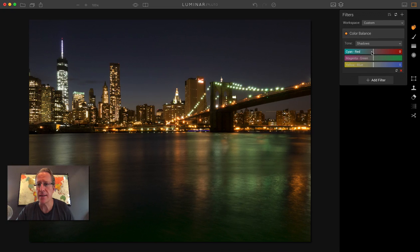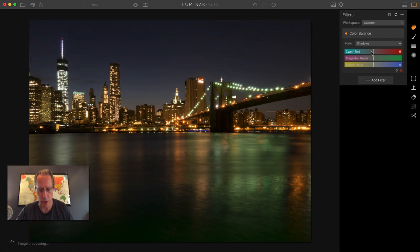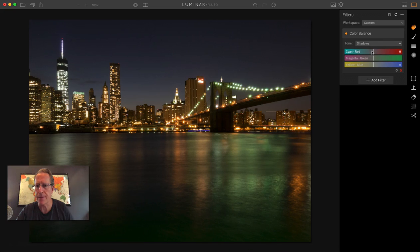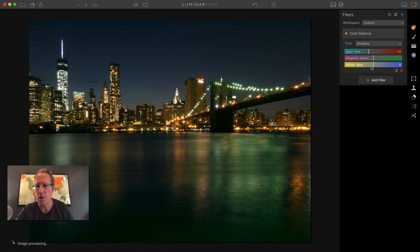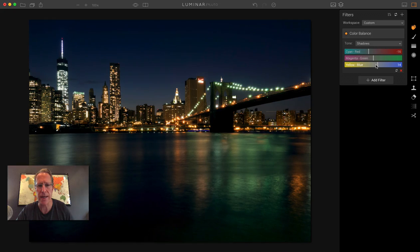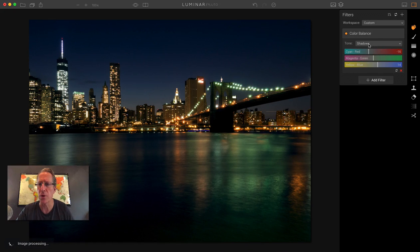Let's say I want to take the shadows and make them a little bluer, if I could get my mouse to work. It's not working. Come here. All right, here we go. So that's a little too much cyan. I'm going to go this way with that one and give it a bit more blue.